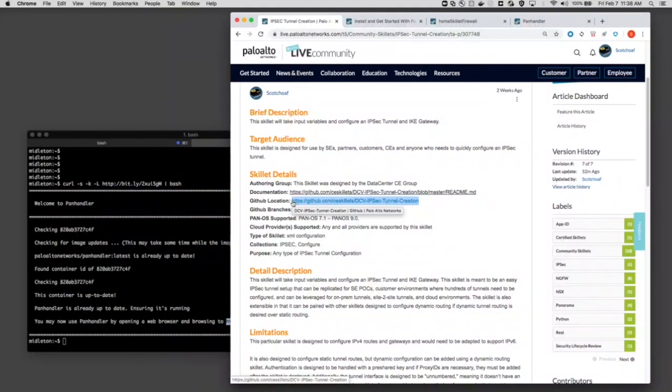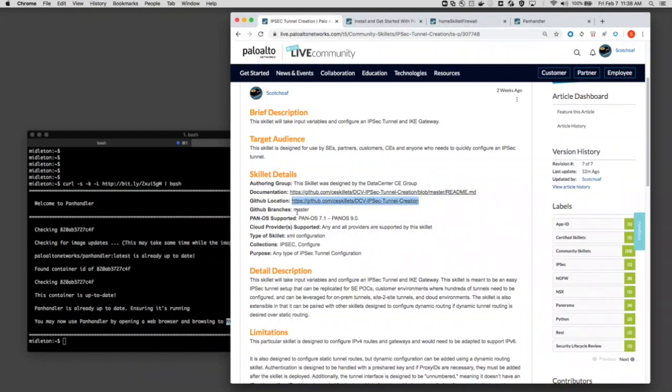The other are the branches. In this case, it's just the default master. You may see other branches based on different software releases. And then the collection. In this case, it's just IPsec. That's just where the skillet builder has decided or how they want to present and group the skillets that they've created.